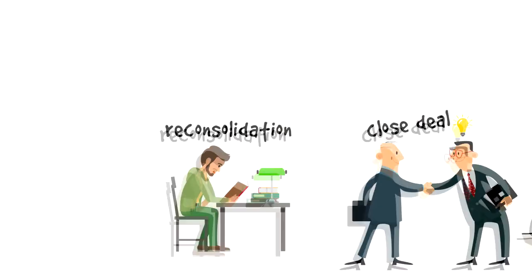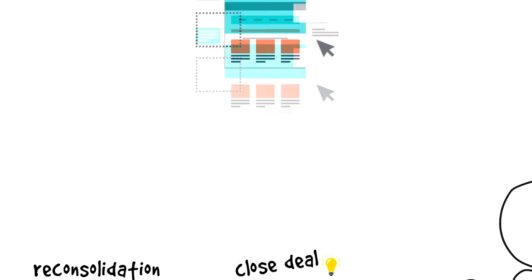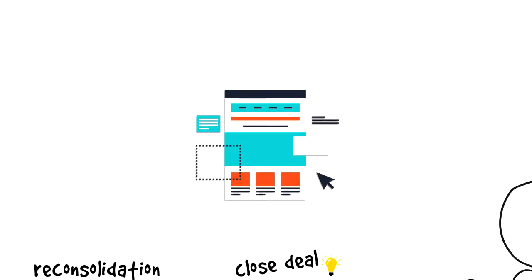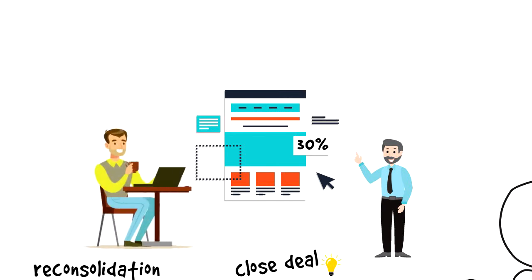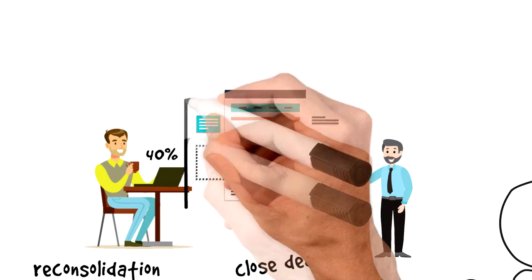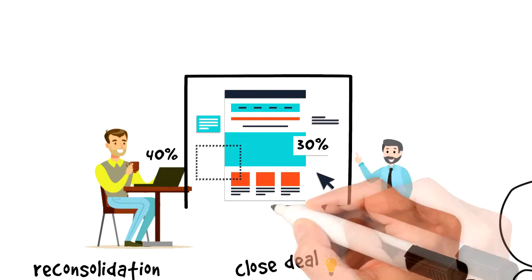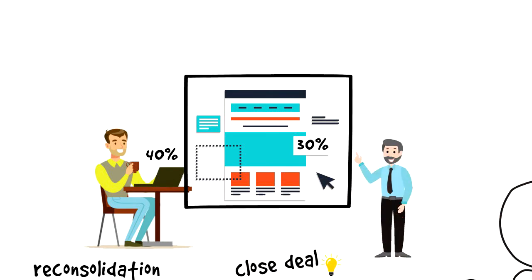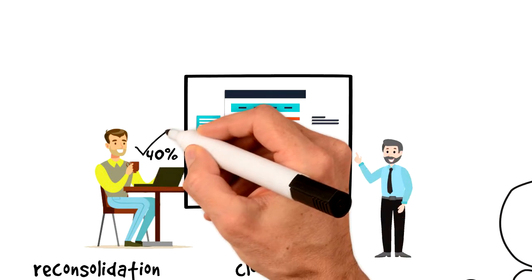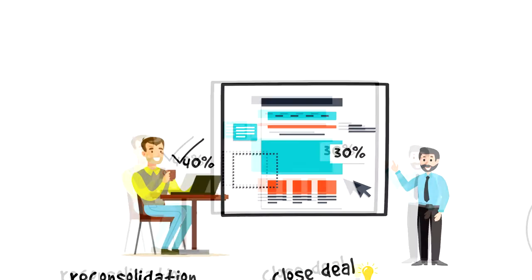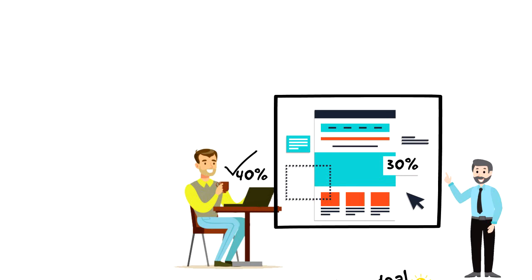Let's say that I have created a memory that a good landing page conversion rate is 30%. A few years later, I take an online course and read some articles and it seems like 40% is the new standard. This will make me revisit my old memory and through the process of reconsolidation, update my memory to the new standard of 40%.